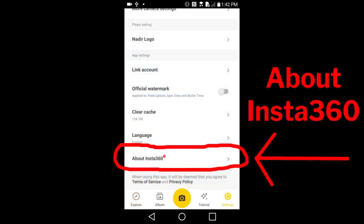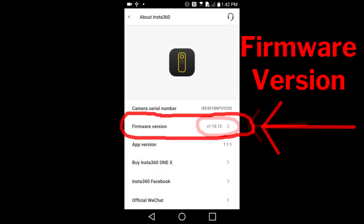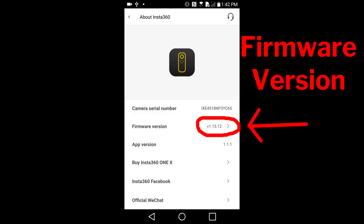Then go to this About Insta360 ONE X. This page appears. Here is my current firmware version, version 1.15.12.